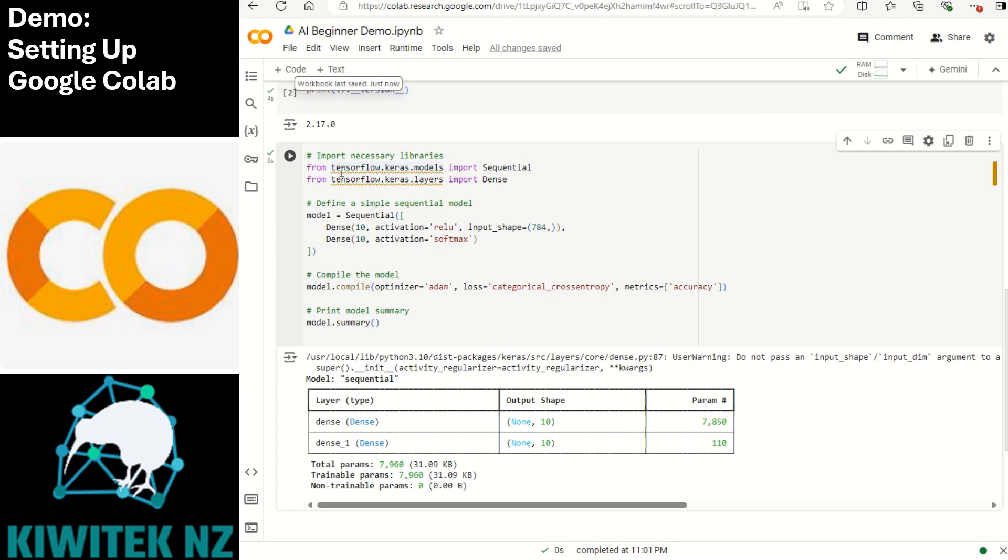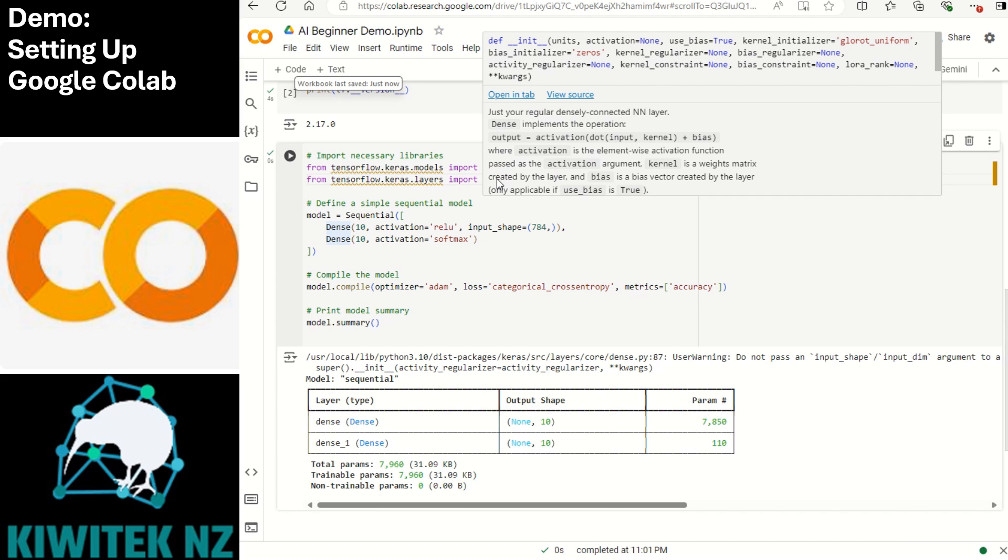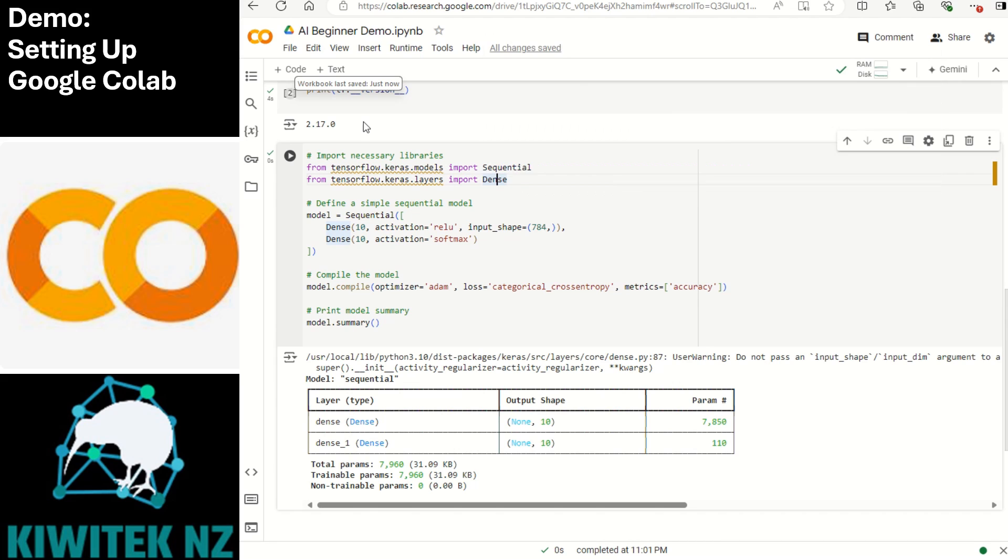First and foremost we have imported the sequential model from Keras. This is a class from Keras which is a part of tensorflow and it is used to build a linear stack of layers meaning one layer follows the next in sequence. Then we have imported Dense. Dense refers to a fully connected layer in the neural network. Each neuron in a dense layer receives input from every neuron in the previous layer.